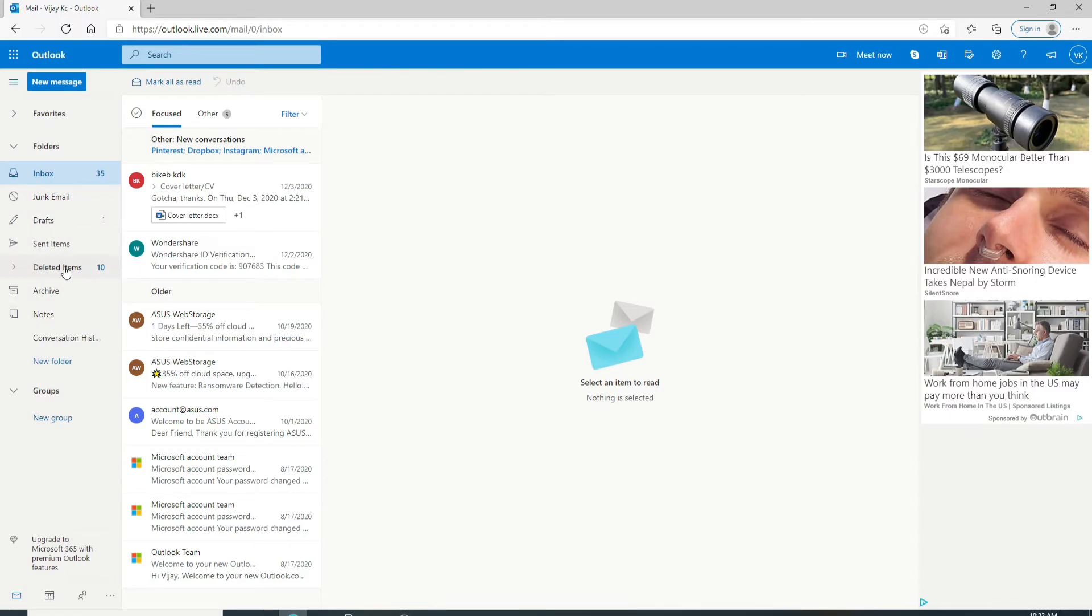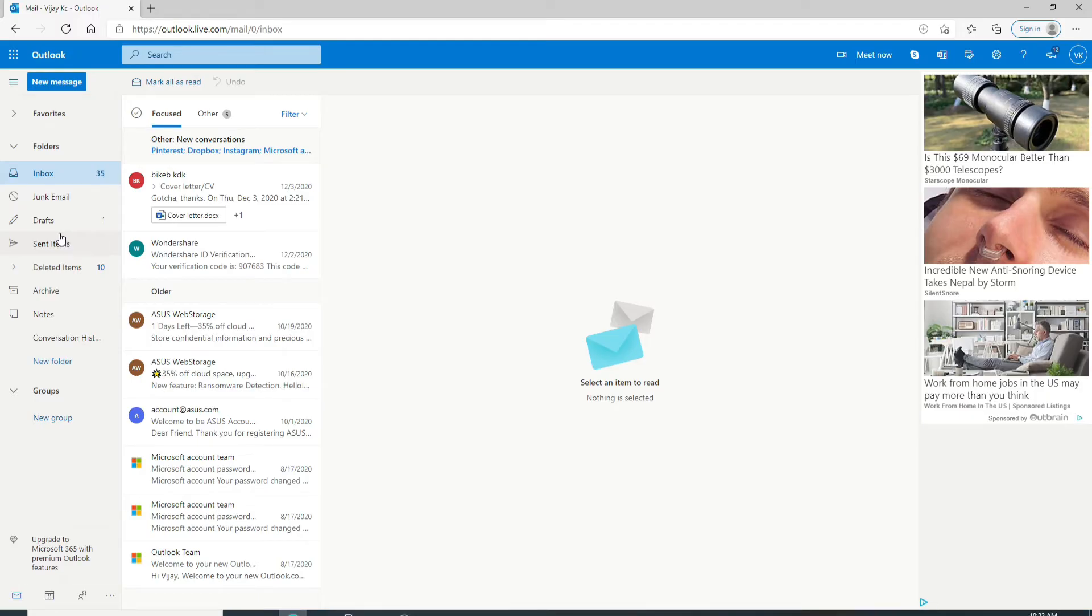First, let me show you how to create a folder. You can create a folder for a specific project, for all messages from a particular person, or for all messages sent to a particular group.